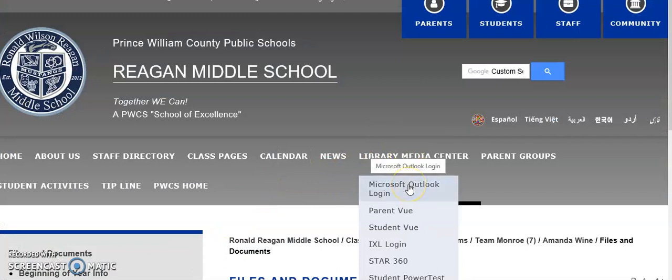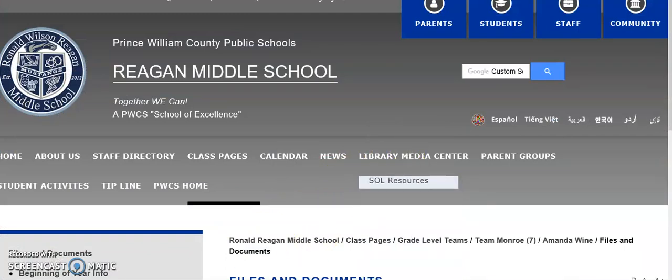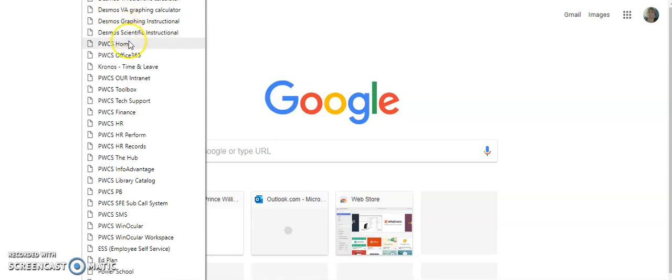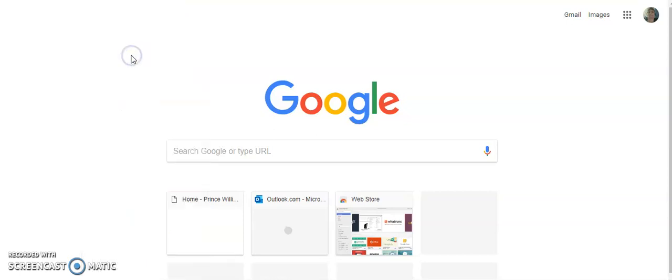Log in to Microsoft Outlook, and the other way is from Chrome. Go to the folder for PWCS sites and it says Office 365, so you would click on that one.